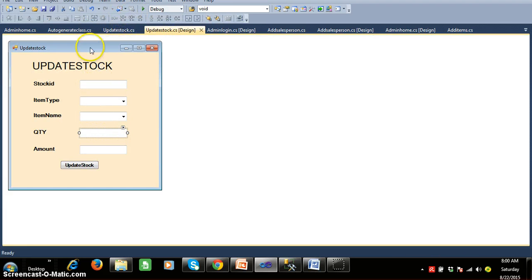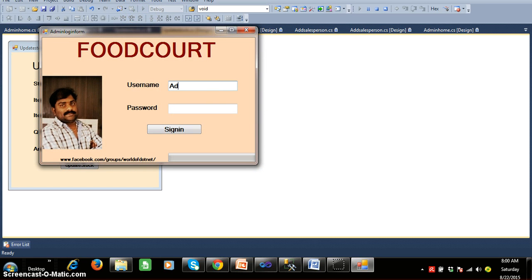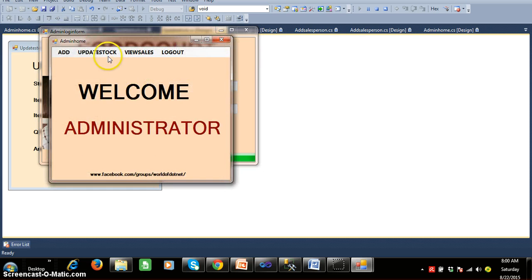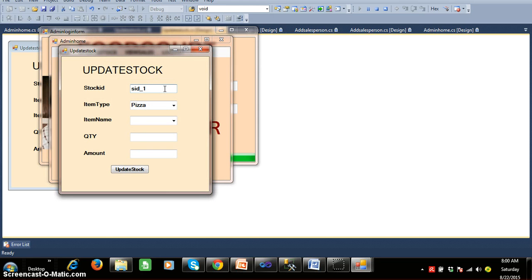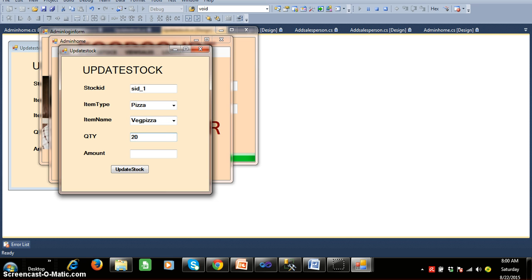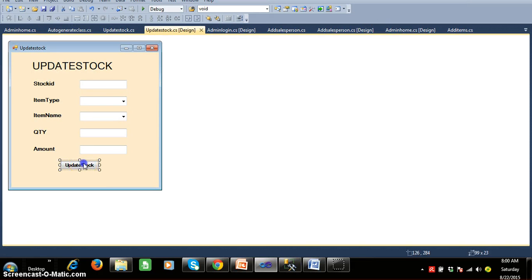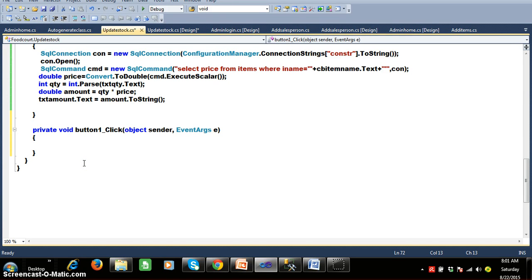In the last class we saw that the stock ID is automatically generated. Whenever you click on update stock, the stock ID is generated, all item names belonging to the selected item type are displayed, and when the user selects the quantity and presses Tab, it automatically brings the price and calculates the total amount displayed in the txt_amount text box.